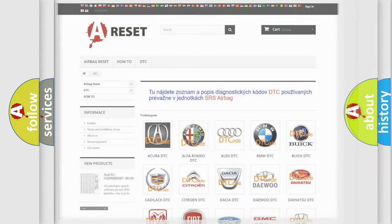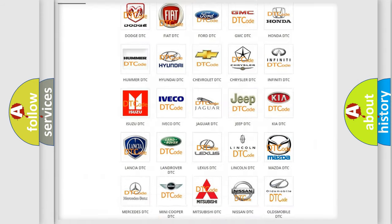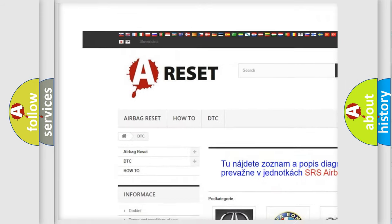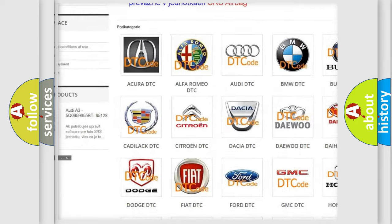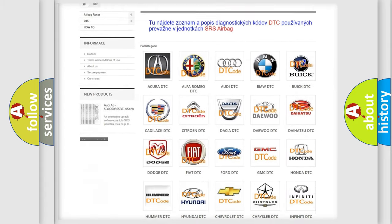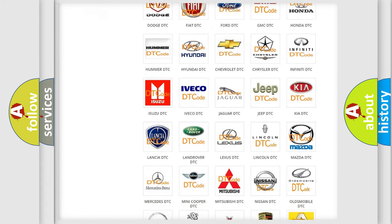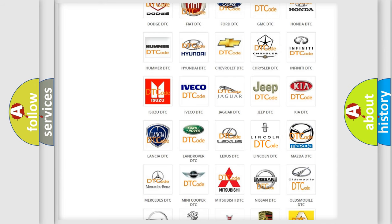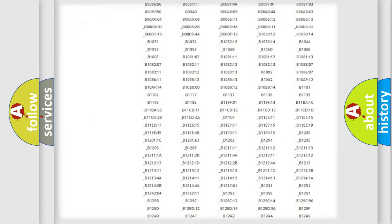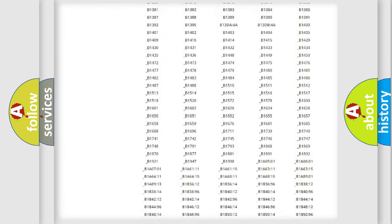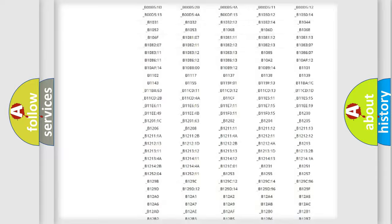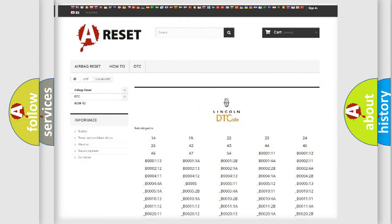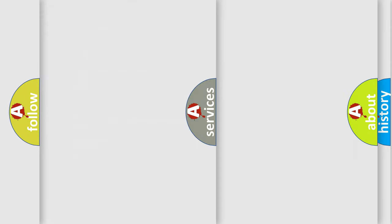Our website airbagreset.sk produces useful videos for you. You do not have to go through the OBD2 protocol anymore to know how to troubleshoot any car breakdown. You will find all the diagnostic codes that can be diagnosed in Lincoln vehicles, and many other useful things.